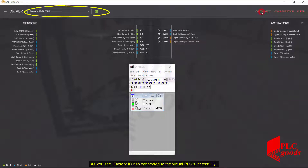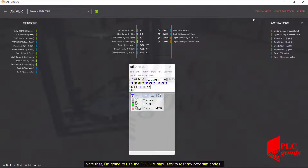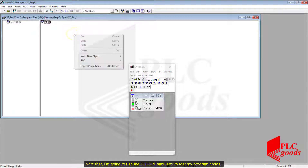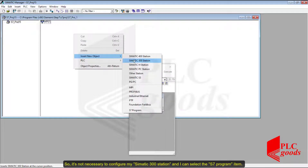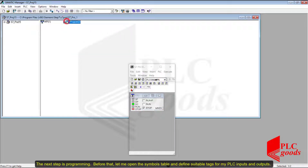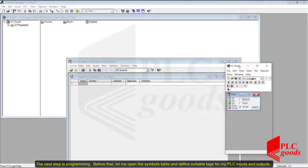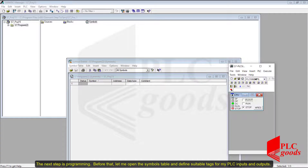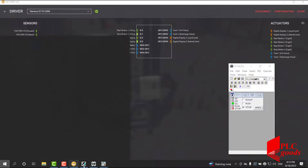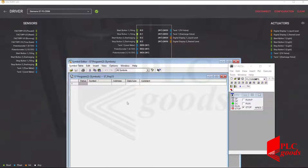As you can see, Factory I/O has connected to the virtual PLC successfully. Note that I'm going to use the PLC SIM Simulator to test my program, so it's not necessary to configure my SIMATIC 300 station. I can select the S7 Program item. The next step is programming, but before that, let me open the symbols table and define suitable tags for my PLC inputs and outputs.